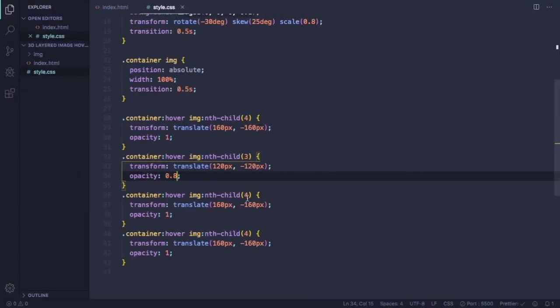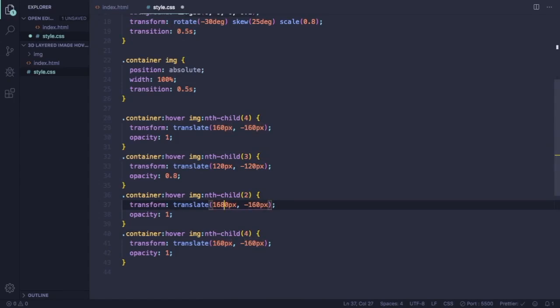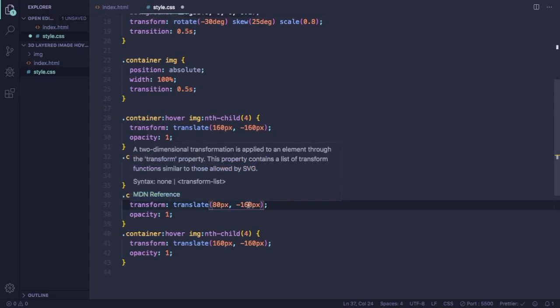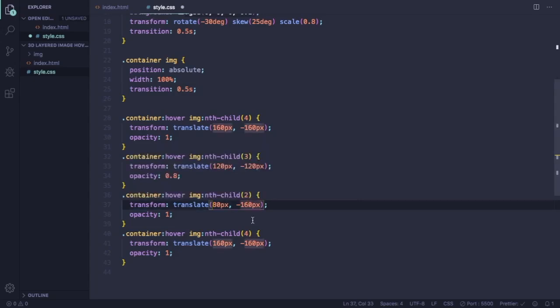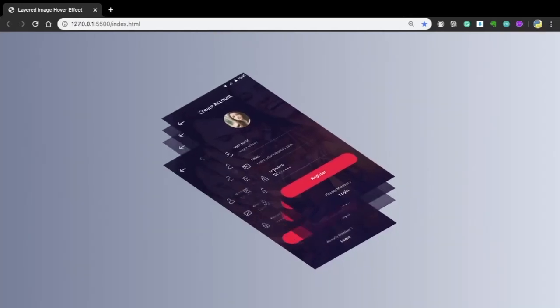Now let's go to the second picture here. Let's change it also to 80 pixels by 80, minus 80. And let's also decrease its opacity to 0.6. Now we have three cards already.